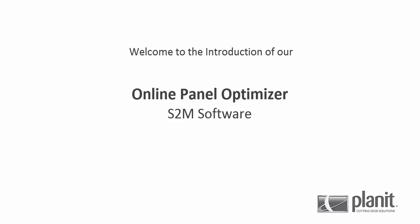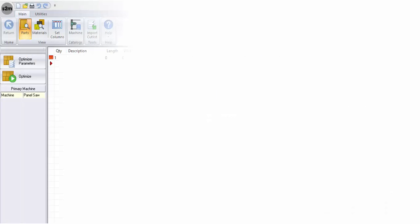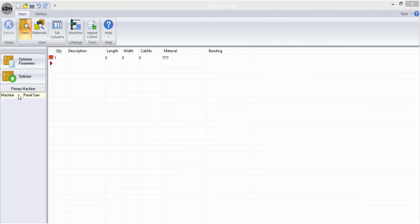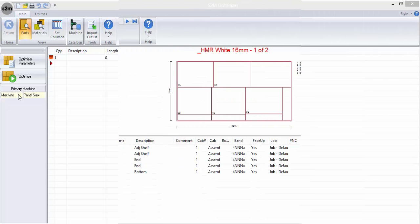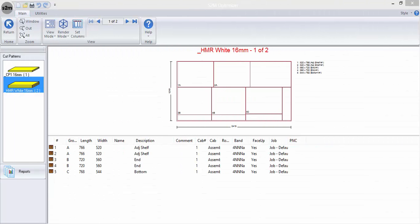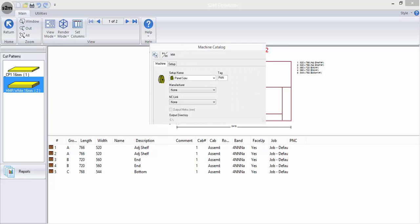Welcome to the introduction of our online panel optimizer S2M software. The new online optimizer is a simple yet powerful tool with the capability to generate cut patterns for a panel saw or even a beam saw with the use of the NC-Link feature.